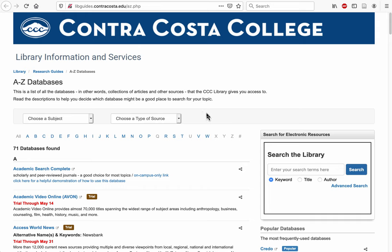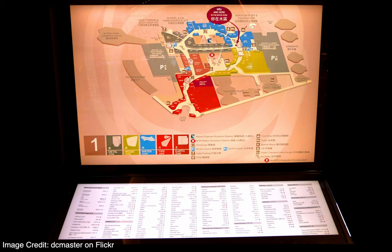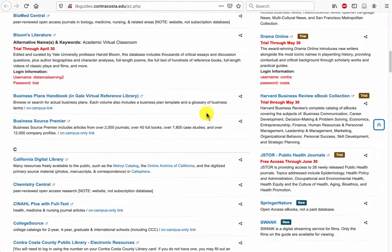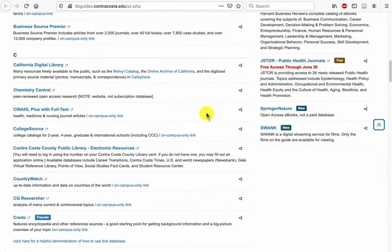You can think of this page as being a lot like the list of stores at a shopping mall. First you decide which store you need to go shopping in, then you can start searching for your item. Scroll down to C for CQ Researcher.